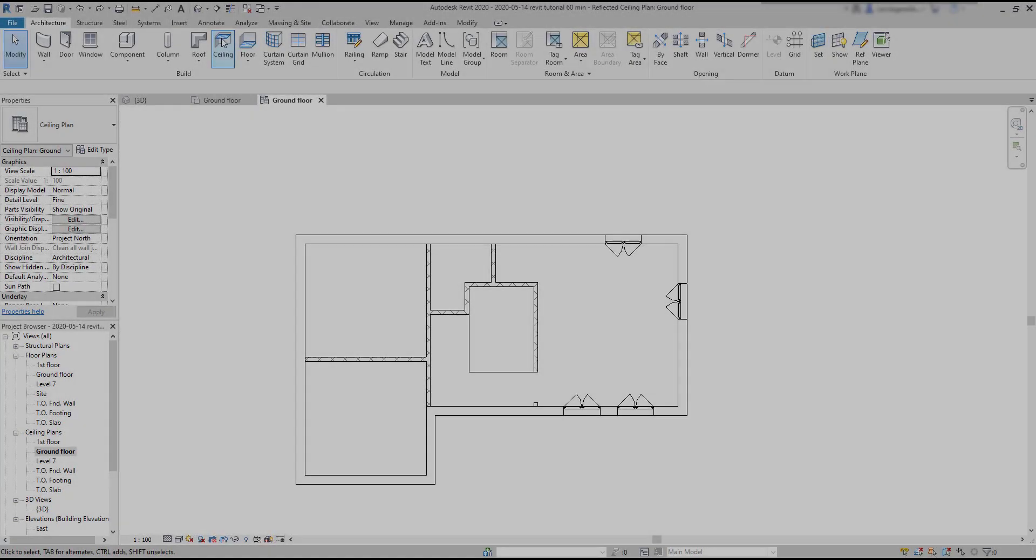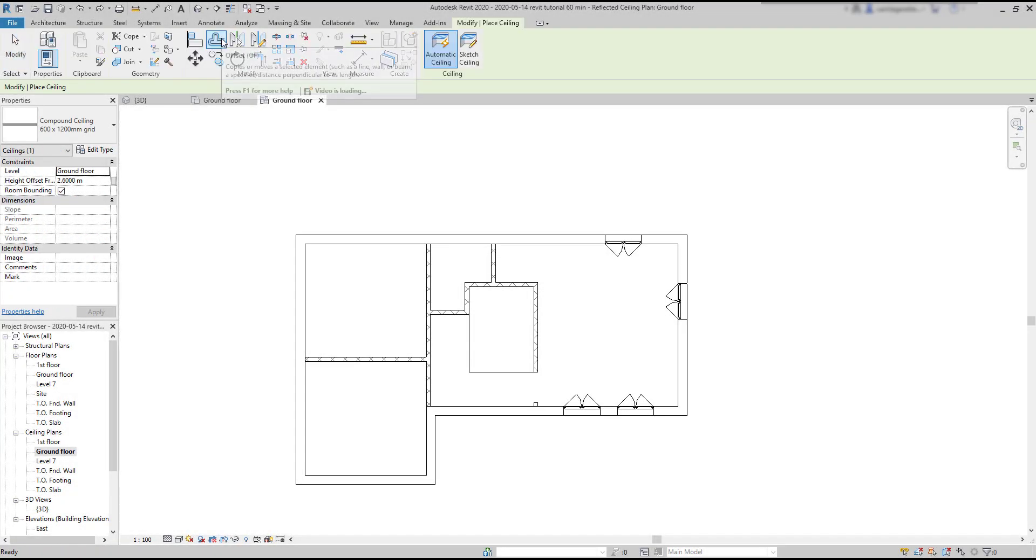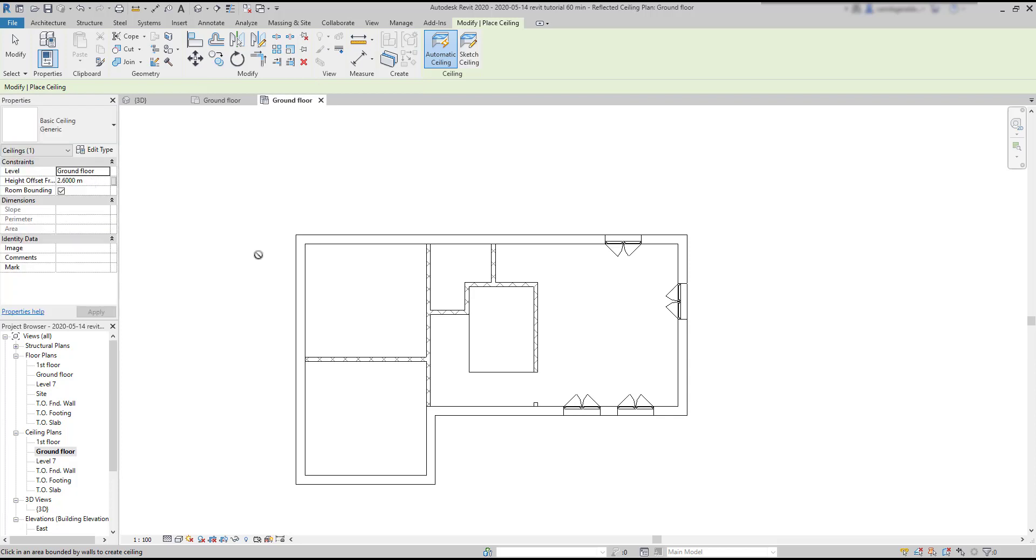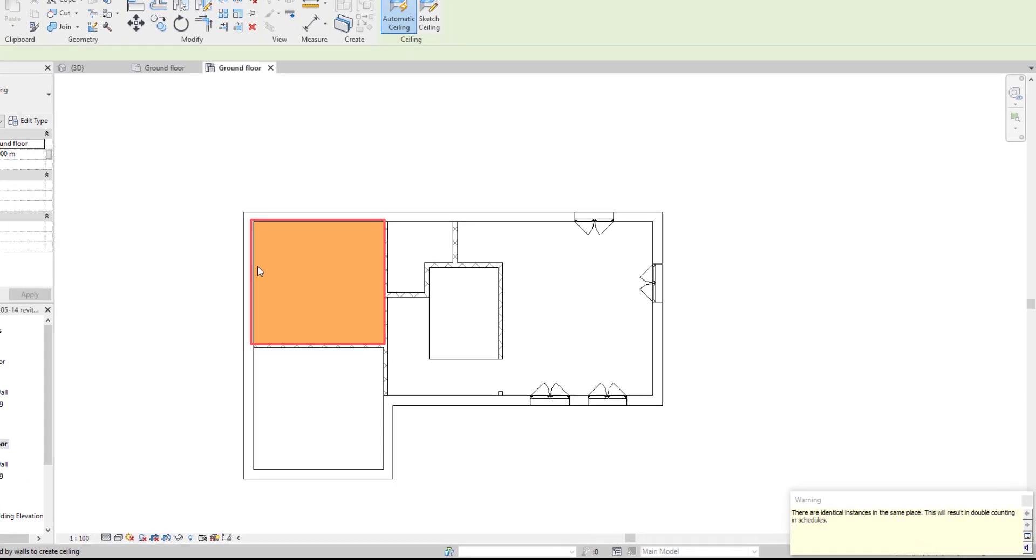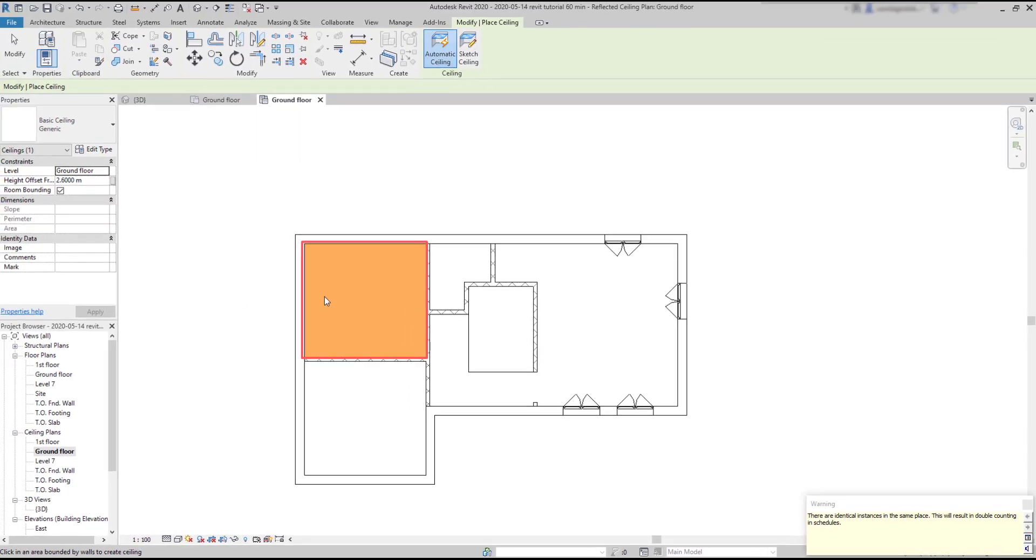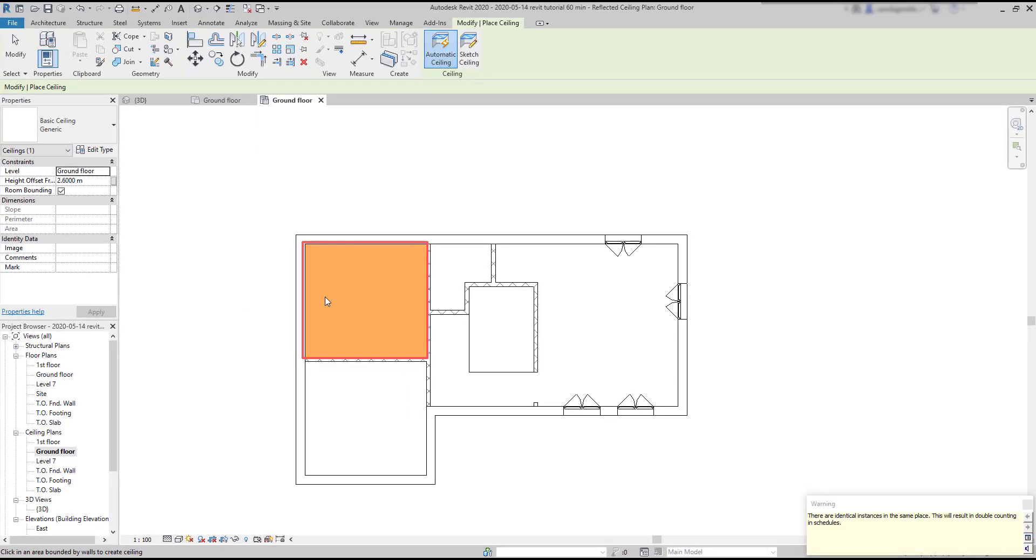Warnings. If there is a ceiling, and we place another one on the same place, I get this warning message. There are identical instances in the same place. This results in double counting in schedules. And this is not what we want, so we have to be careful. We should press ctrl-z when this happens, to undo the last action.